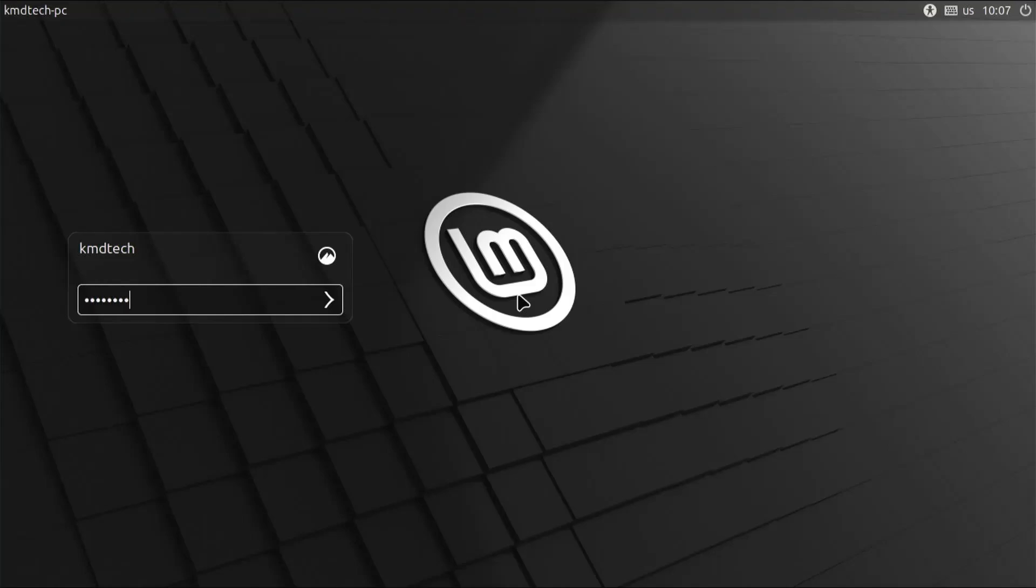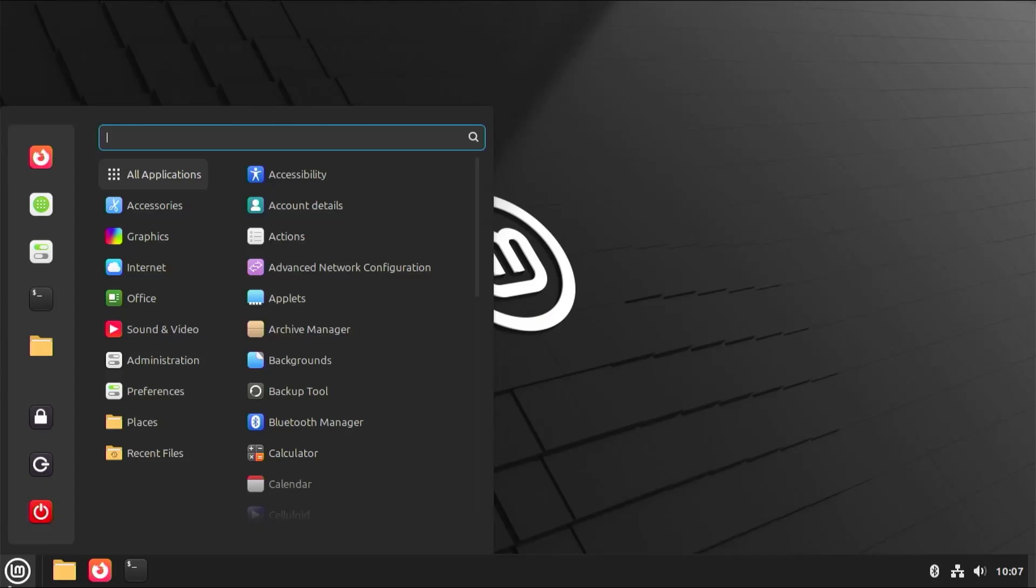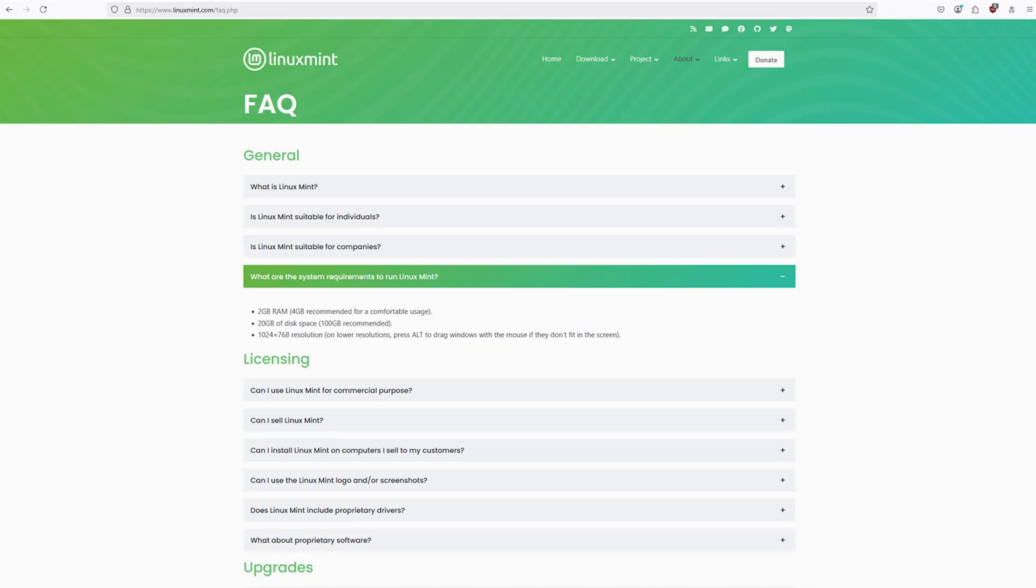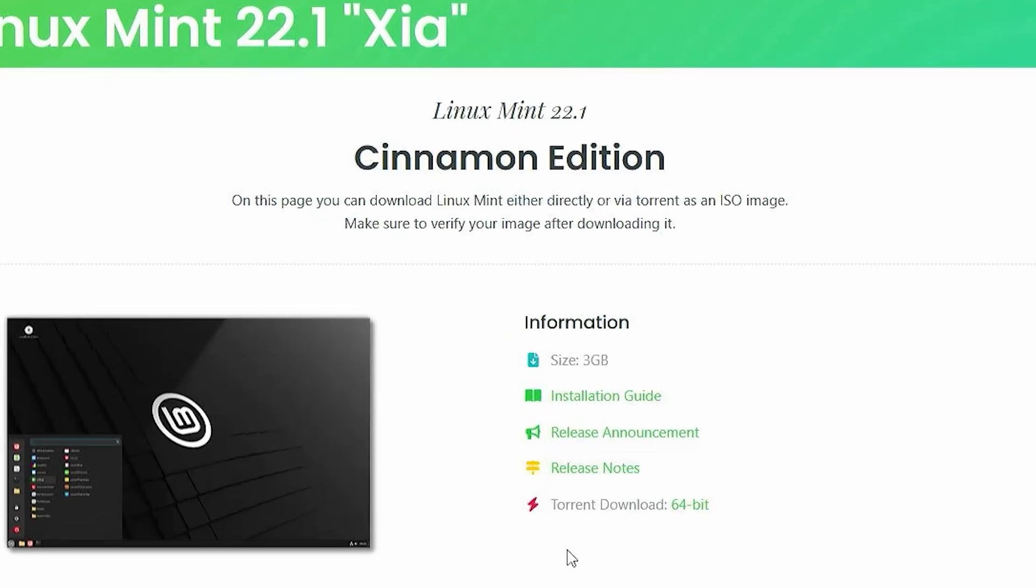Hi everyone, I'll be showing how you can install Linux Mint without using a USB drive or DVD. You'll need a minimum of 20 gigabytes on your hard drive and 3 gigabytes for the ISO.